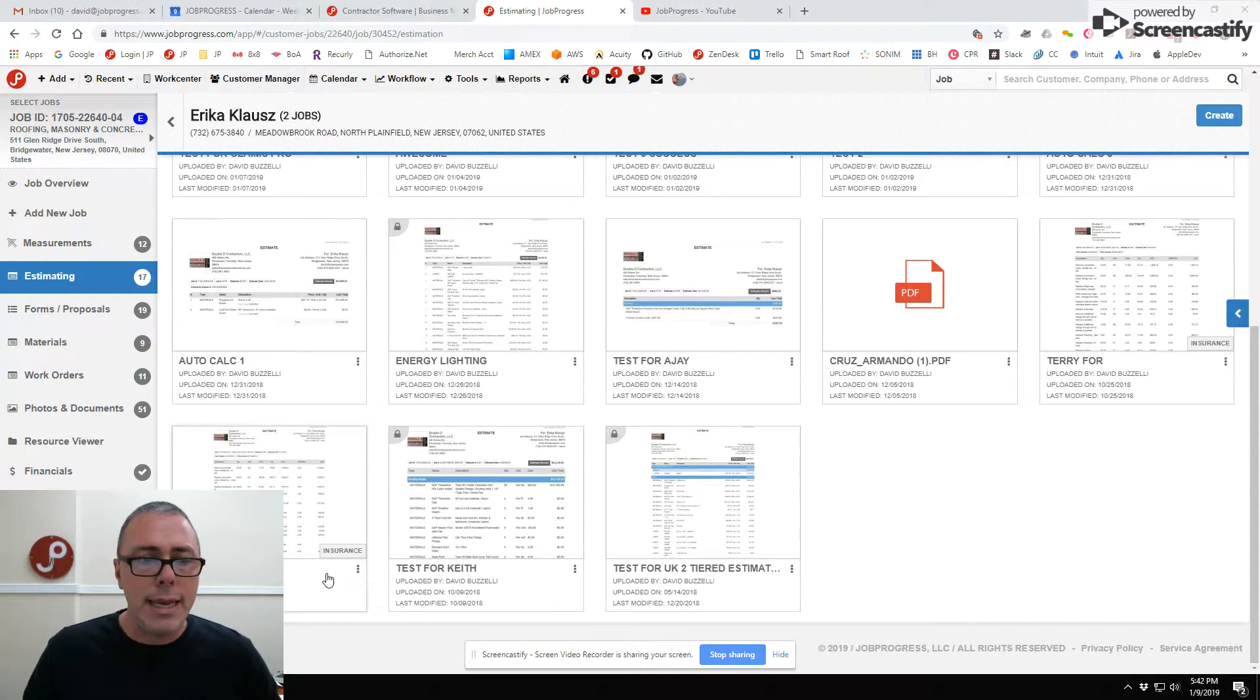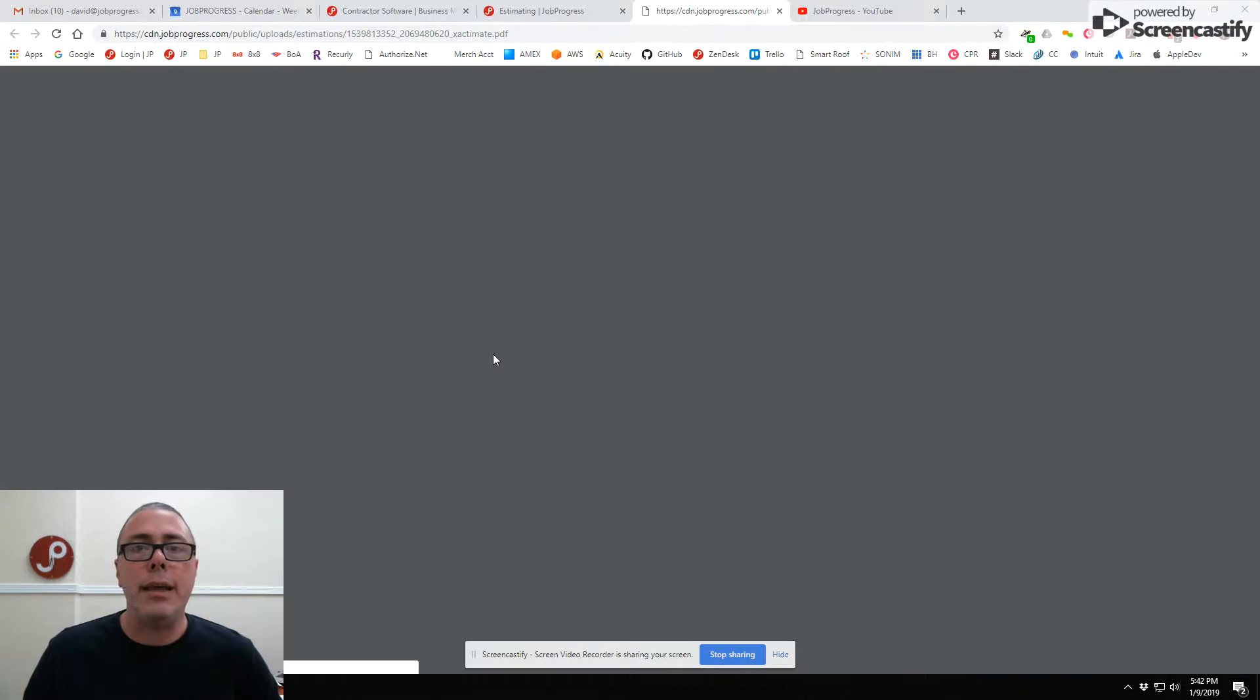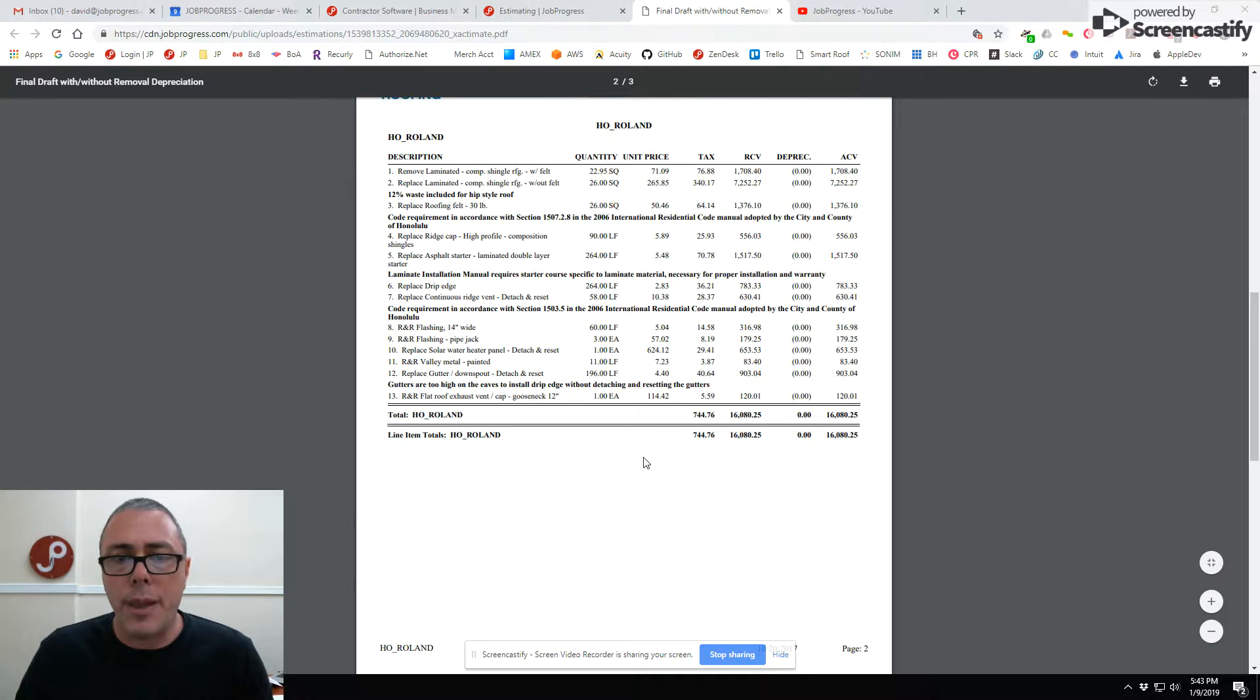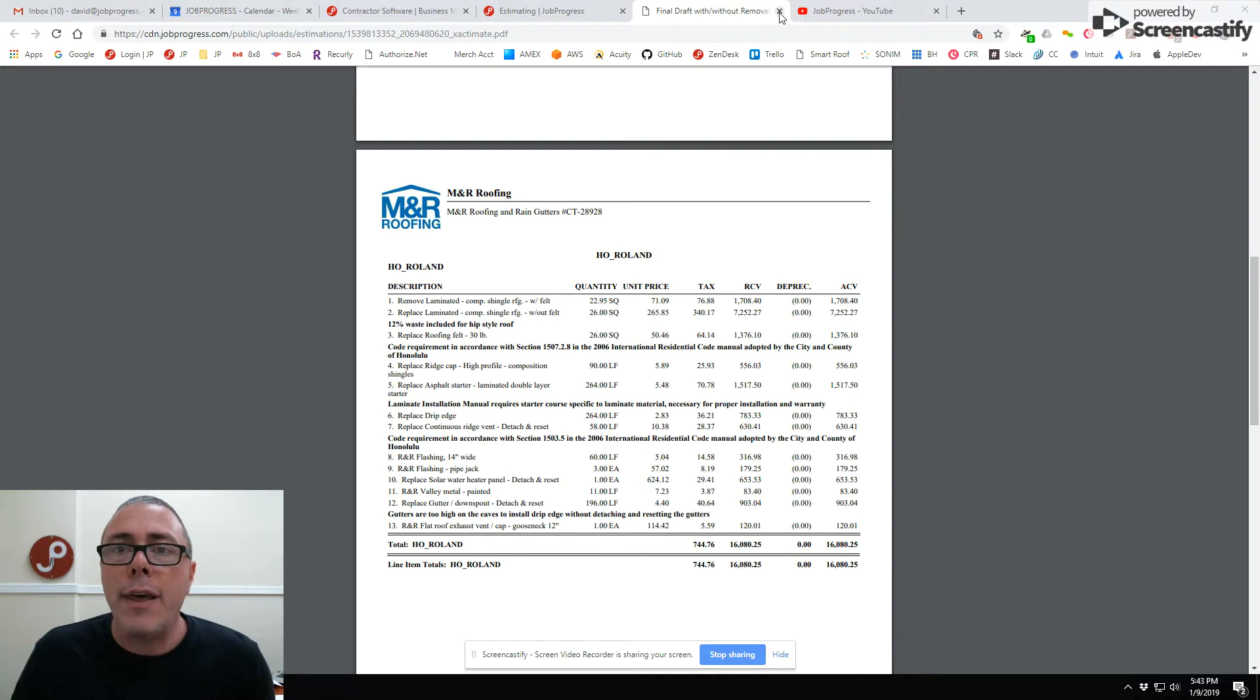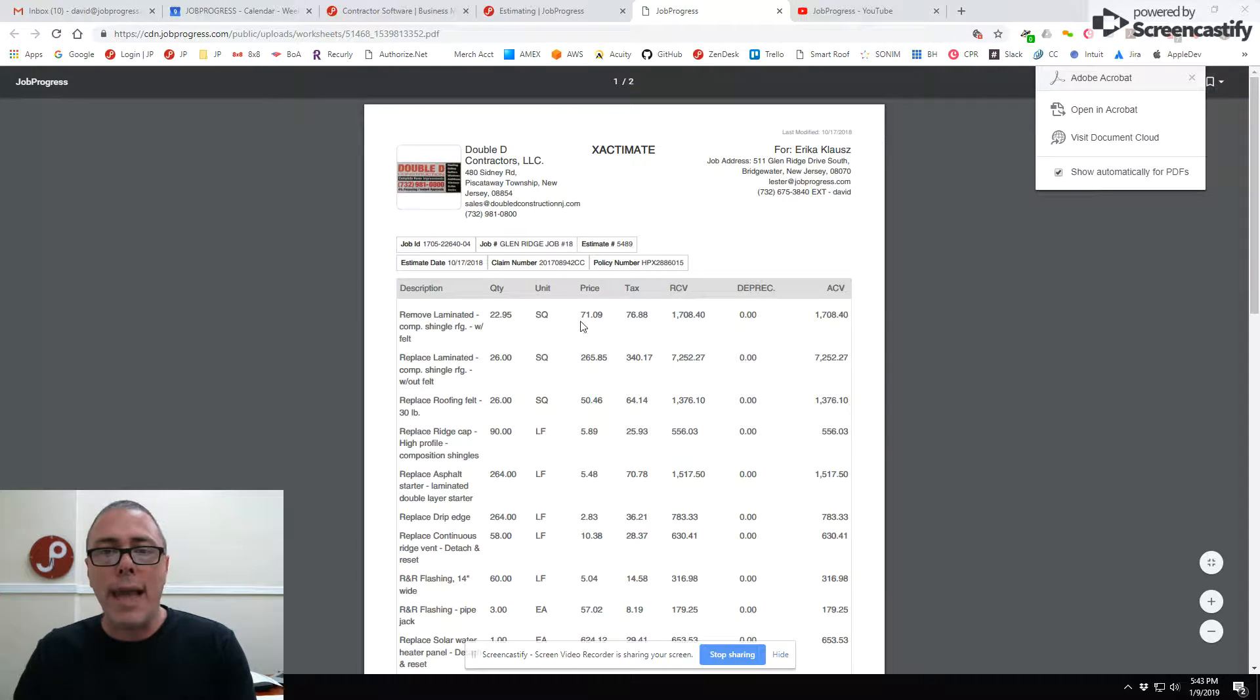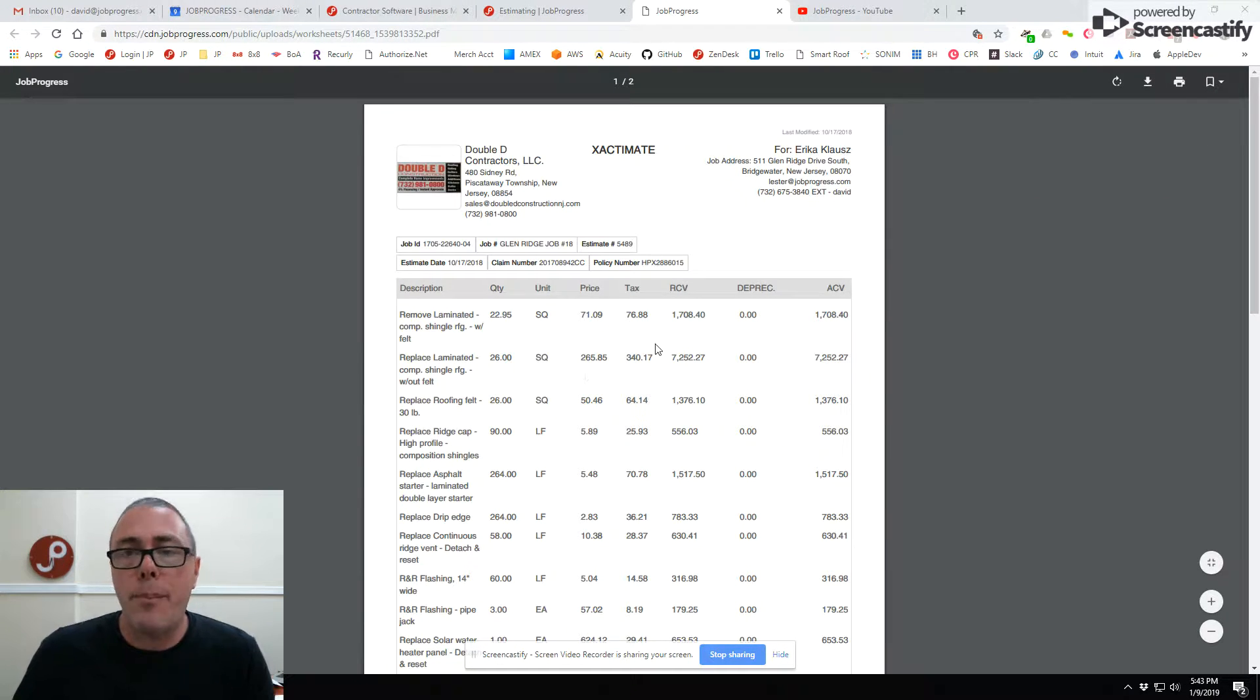If you can see here, you can go into any estimating worksheet in Job Progress and actually view the linked Xactimate file. This is for a particular company that had a job they got a scope of work for. What we have done in Job Progress is built a reader tool that allows you to upload an Xactimate scope of work, and it takes that, reads it all, and turns it into a Job Progress worksheet in a single click.